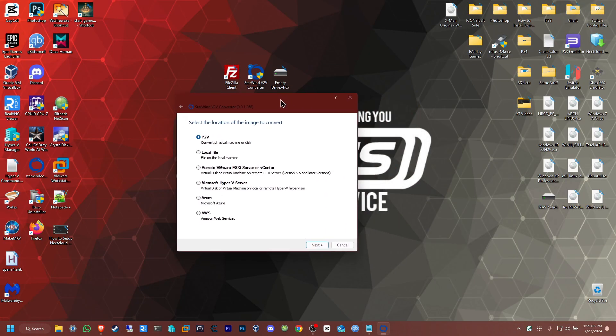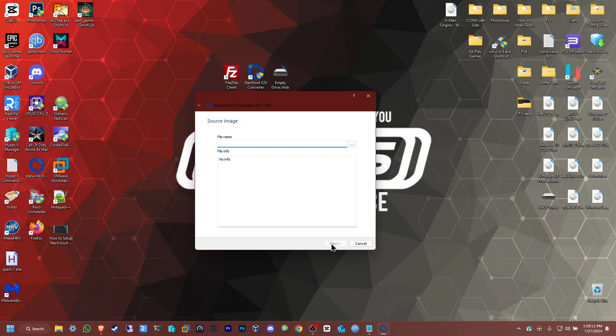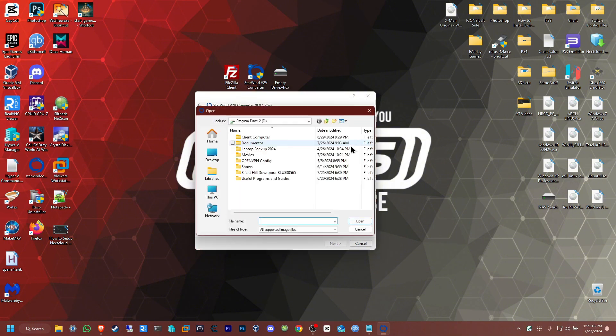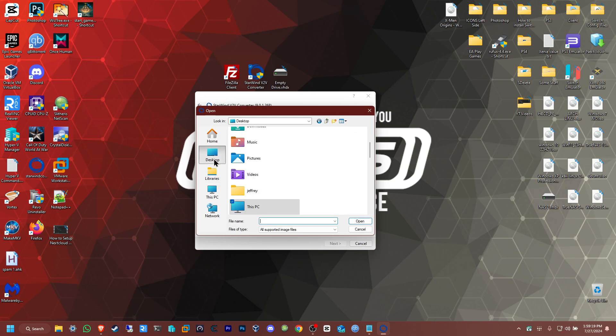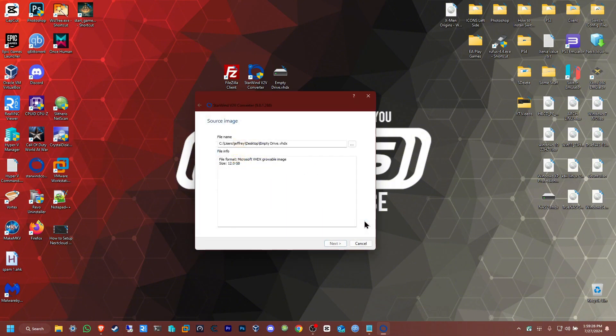Back to the program now. All you need to do is locate the file. I'm going to browse for the image by clicking the three dots. In my case it's on the desktop. I'll search for it. Empty drive, here we go. I'm using a small drive for the example because there's nothing in it to convert, so it'll be very fast. It says size is 12, that's okay. Now just click next.